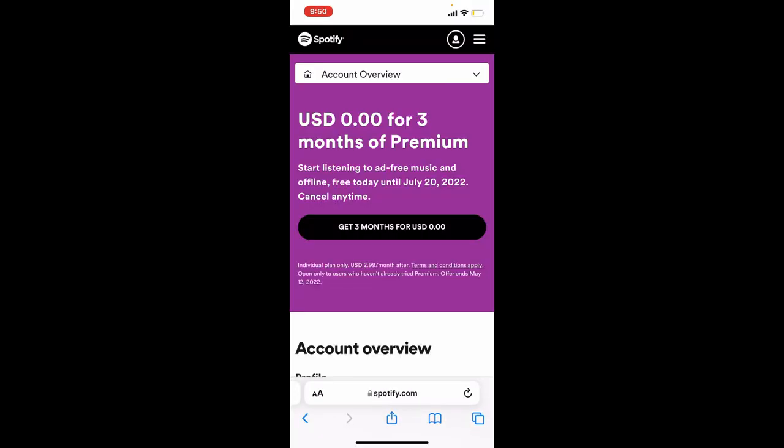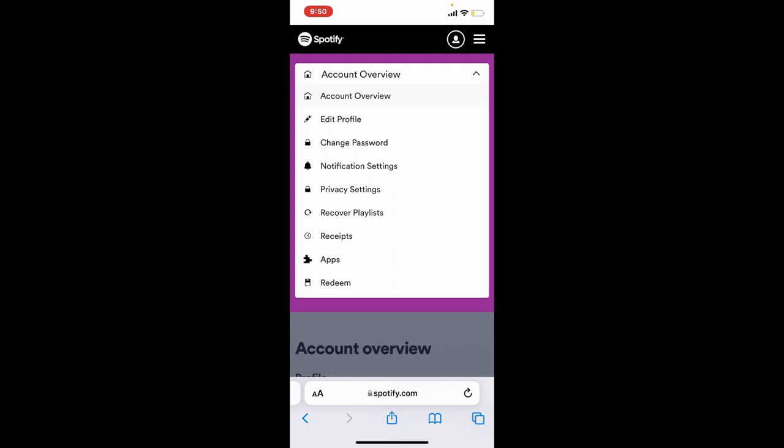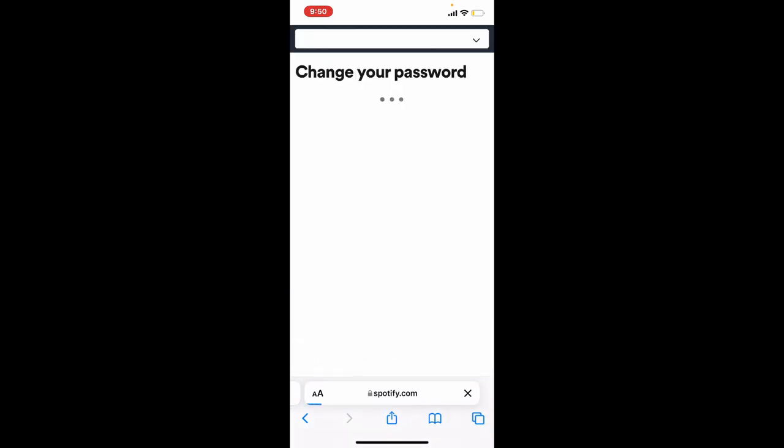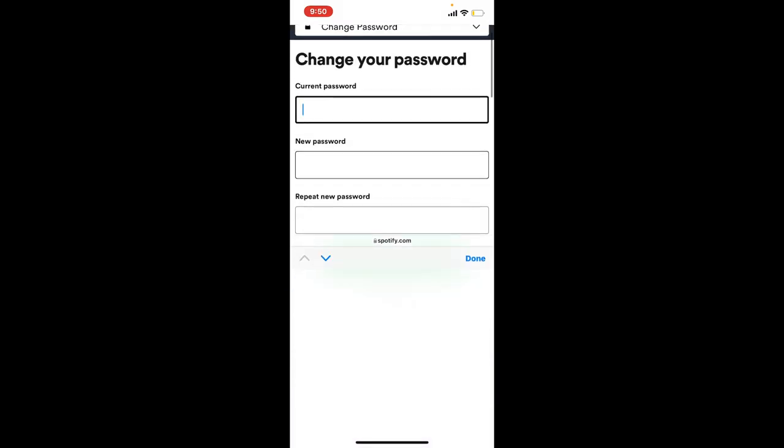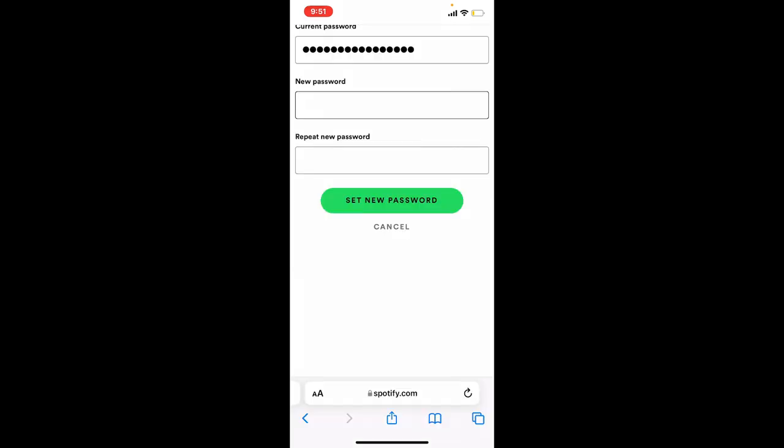Click on the Account Overview dropdown from the top and tap on the Change Password option. Enter your current password that is associated with your Spotify account into the first text box. Now enter the new password on the next field that you're trying to change to.